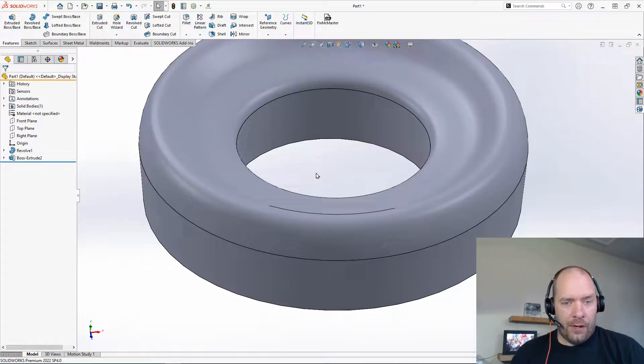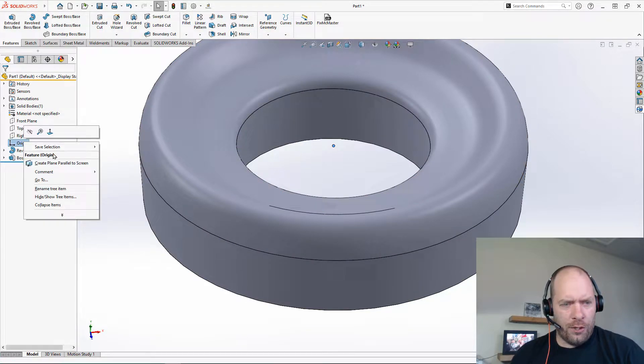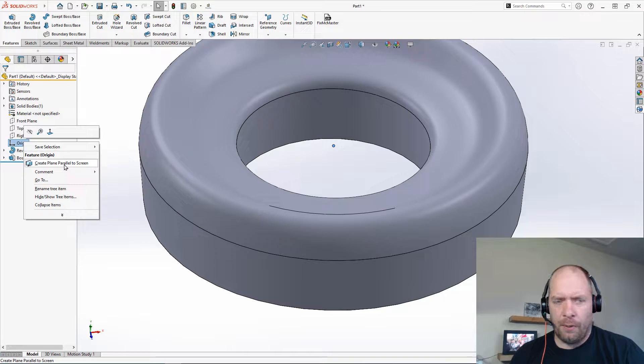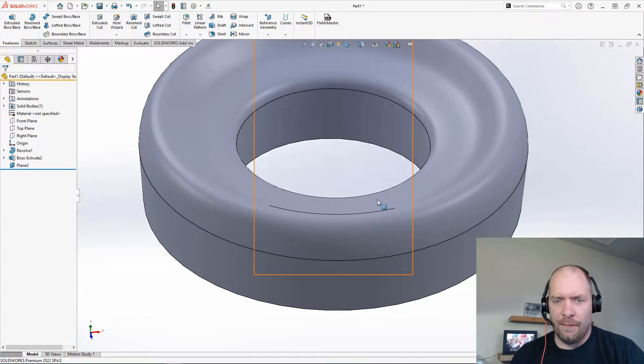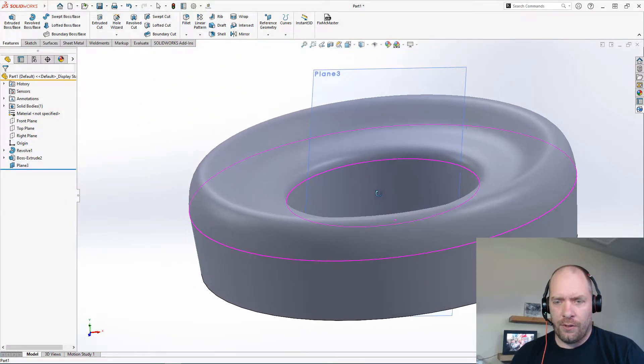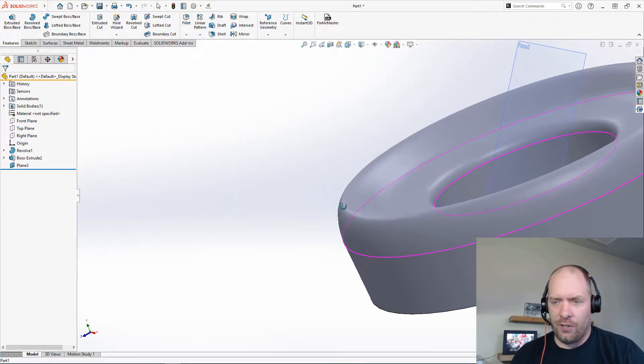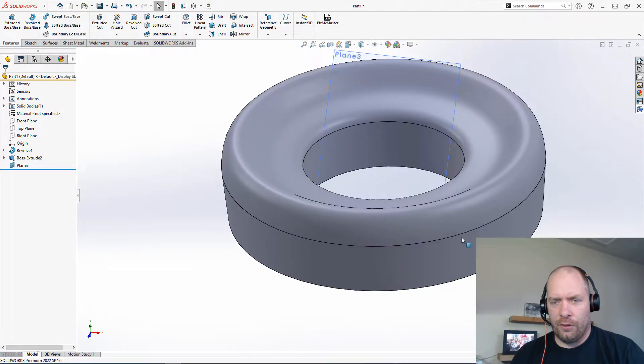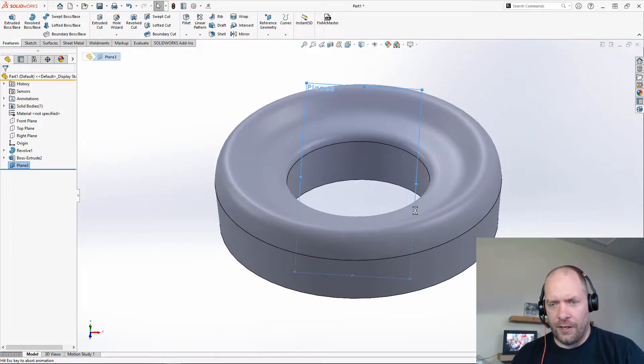What I'm going to do is just right-click on the origin, and there's a feature here that we can get to that will create a plane that's parallel to the screen. So it'll use the orientation that I had the part in to create that plane. From there, I could just go ahead and create my sketch.